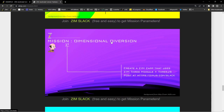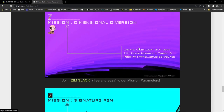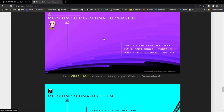Mission Dimensional Diversion: Create a Zim zap that uses the three module with Three.js. We can embed Three.js inside of Zim.